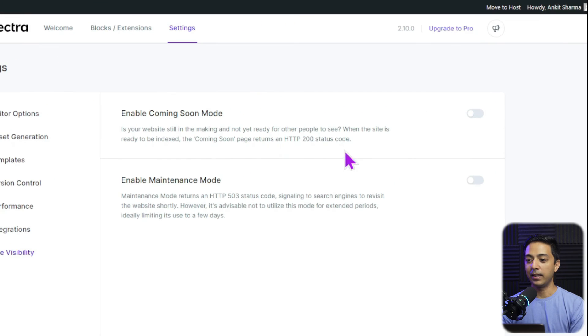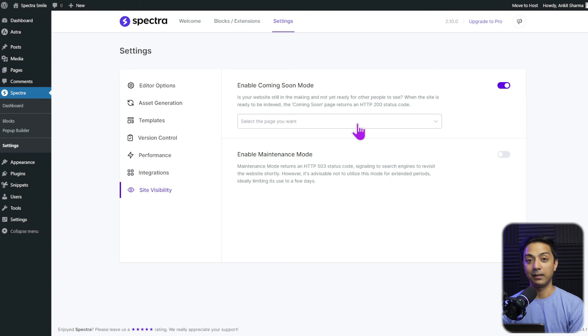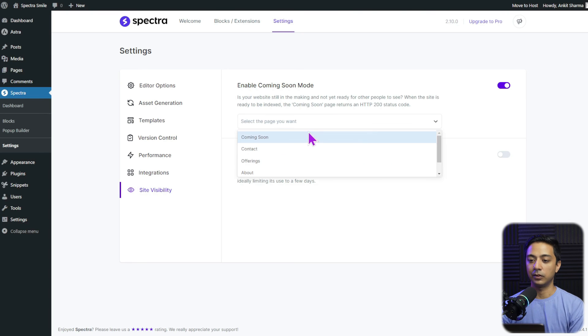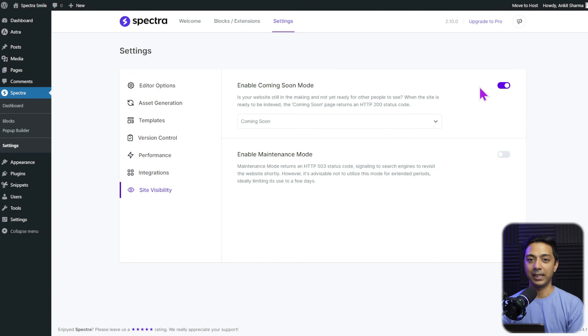So let's go ahead and enable our coming soon mode from here. And now we just need to select the page which we want to set as coming soon. So let's select our page here. And our changes will be saved automatically now.